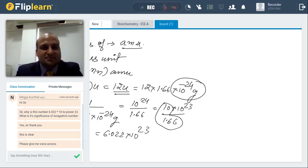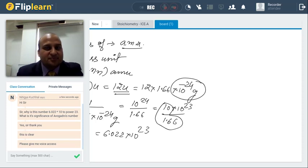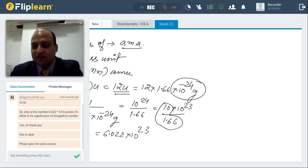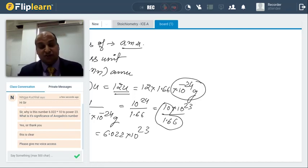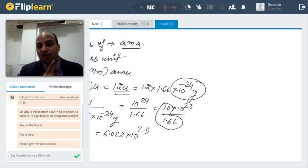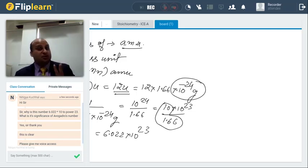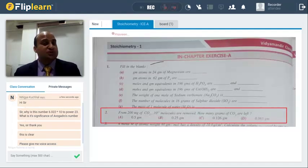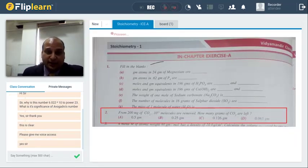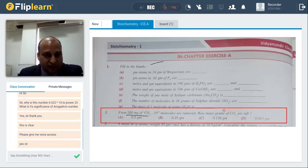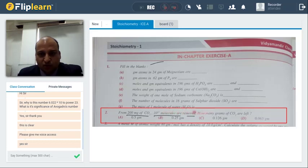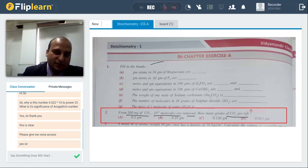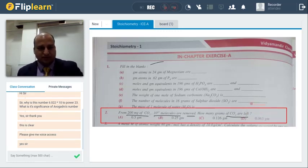Nithikya is online and says: 'As we have the study material, I was solving the in-chapter exercises. I have a specific doubt in question 2 of in-chapter exercise A.' It's very good that you are following the schedule. If you follow the schedule for two years, you will surely be successful and get into IIT. The question is: from 200 milligrams of carbon dioxide, if 10 raised to the power 21 molecules are removed, how many grams of CO2 are left?